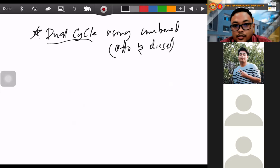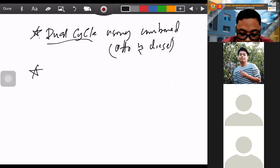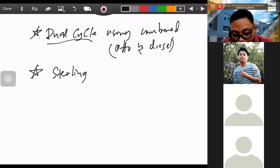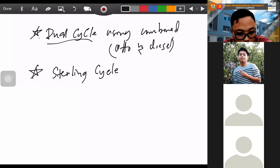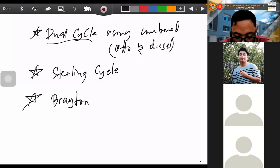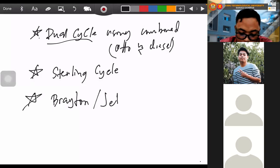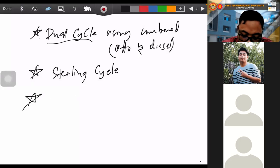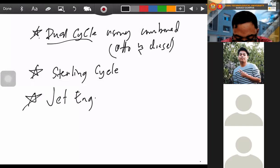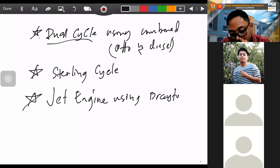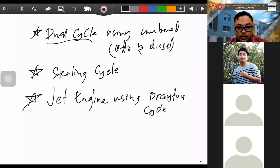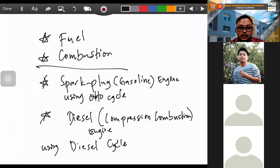After dual cycle, we will discuss the Stirling cycle using the Stirling engine. Then we will discuss the Brayton cycle — the jet engine using the Brayton cycle. These are the things we will discuss in combustion engineering.